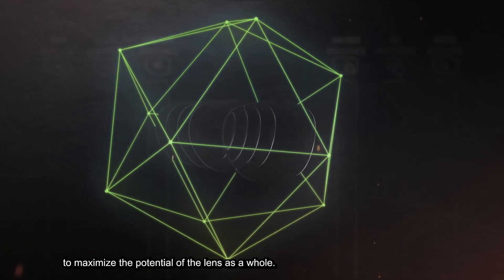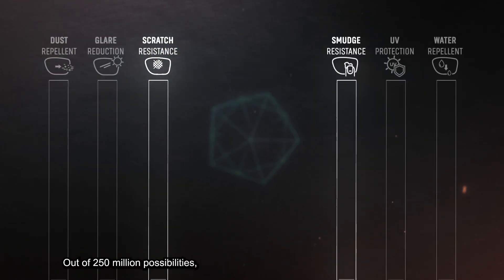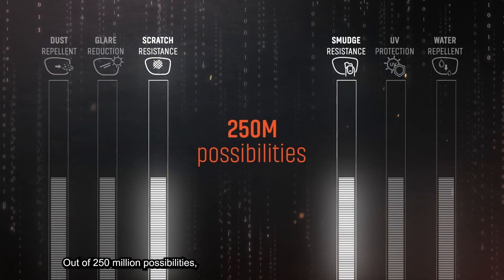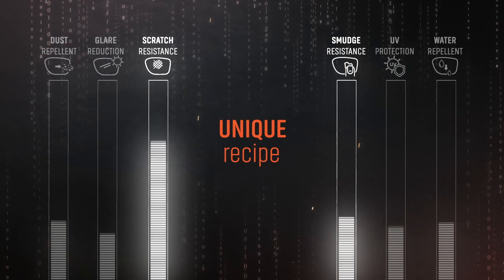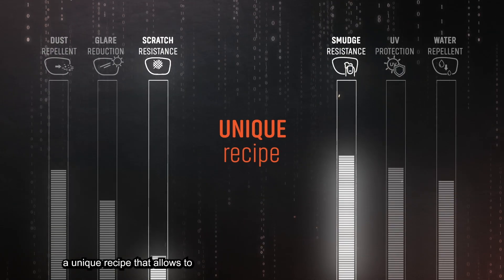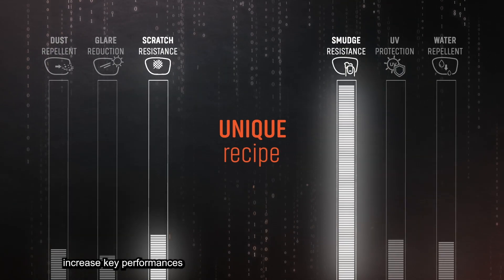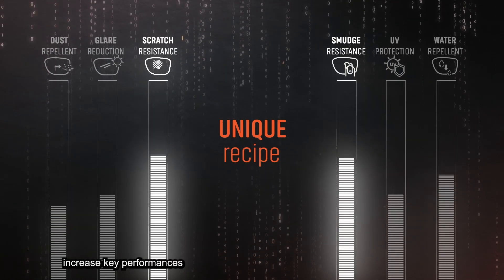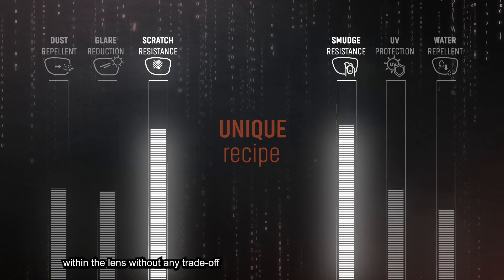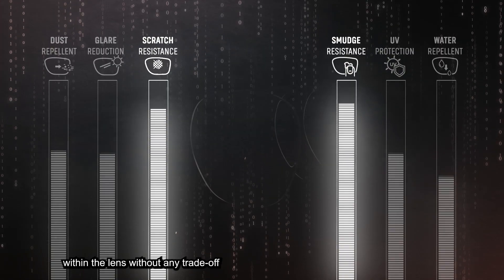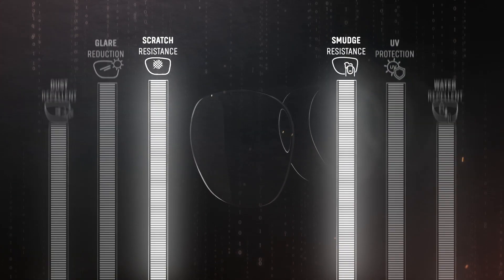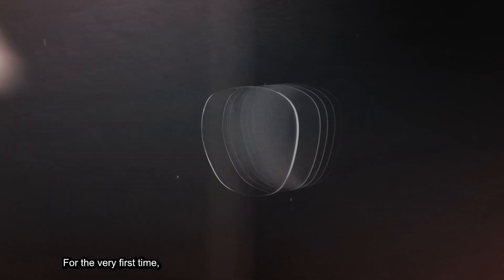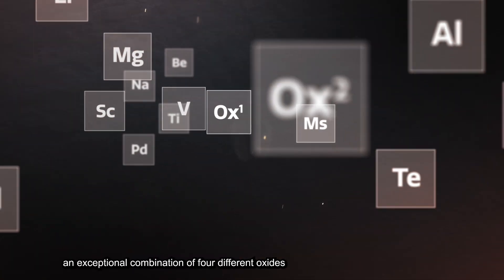Out of 250 million possibilities, R&D researchers have found a unique recipe that allows to increase key performances within the lens without any trade-off on other performances. For the very first time, an exceptional combination of four different oxides provides unrivaled scratch resistance and easiness to clean in one coating.